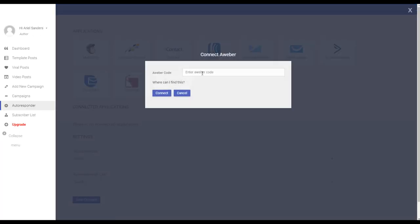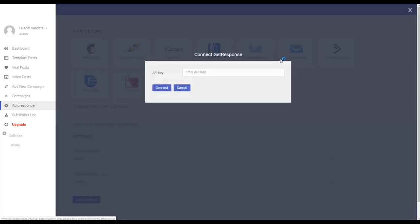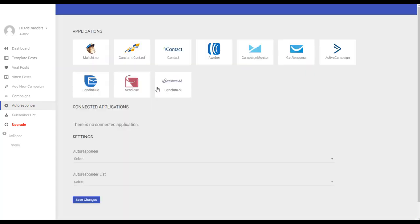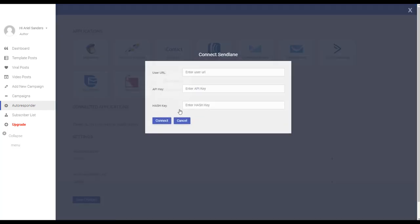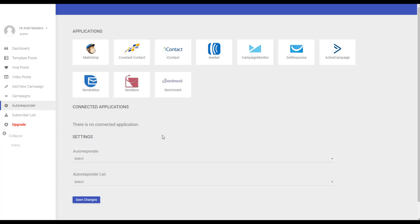The autoresponder connects very easily. You choose the service you want, you put the code here and connect. It's very easy to use. This way you send these leads directly to your list and begin any sequence you want. It's very good.